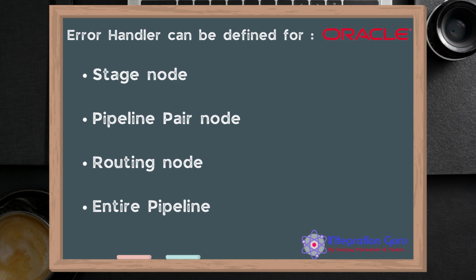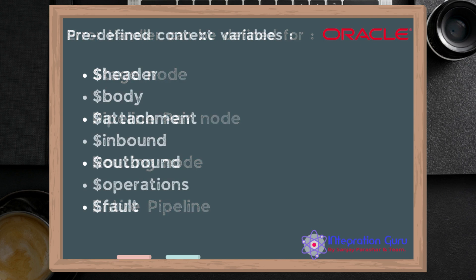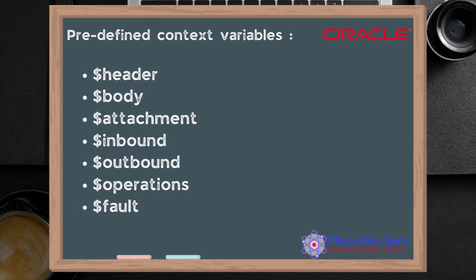Before we dig into the demo part and how we can handle a fault or raise a fault, let's discuss where that fault is stored in OSB. As we know, there are seven predefined context variables: header, body, attachment, inbound, outbound, operations, and fault.